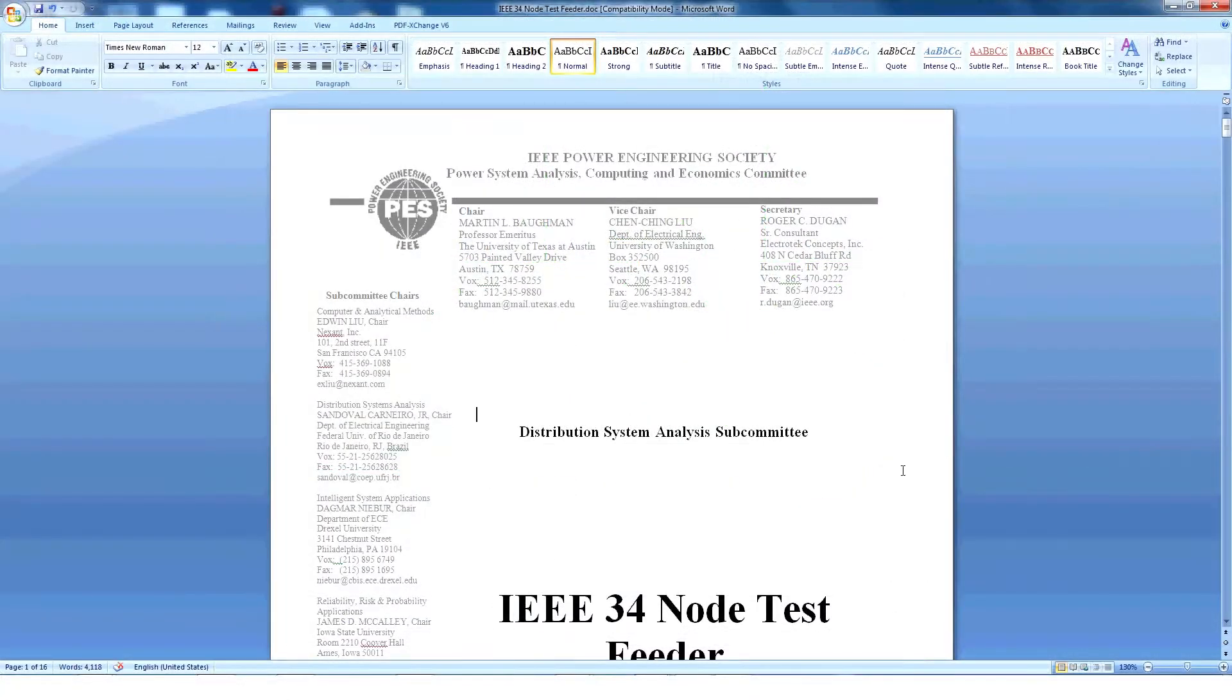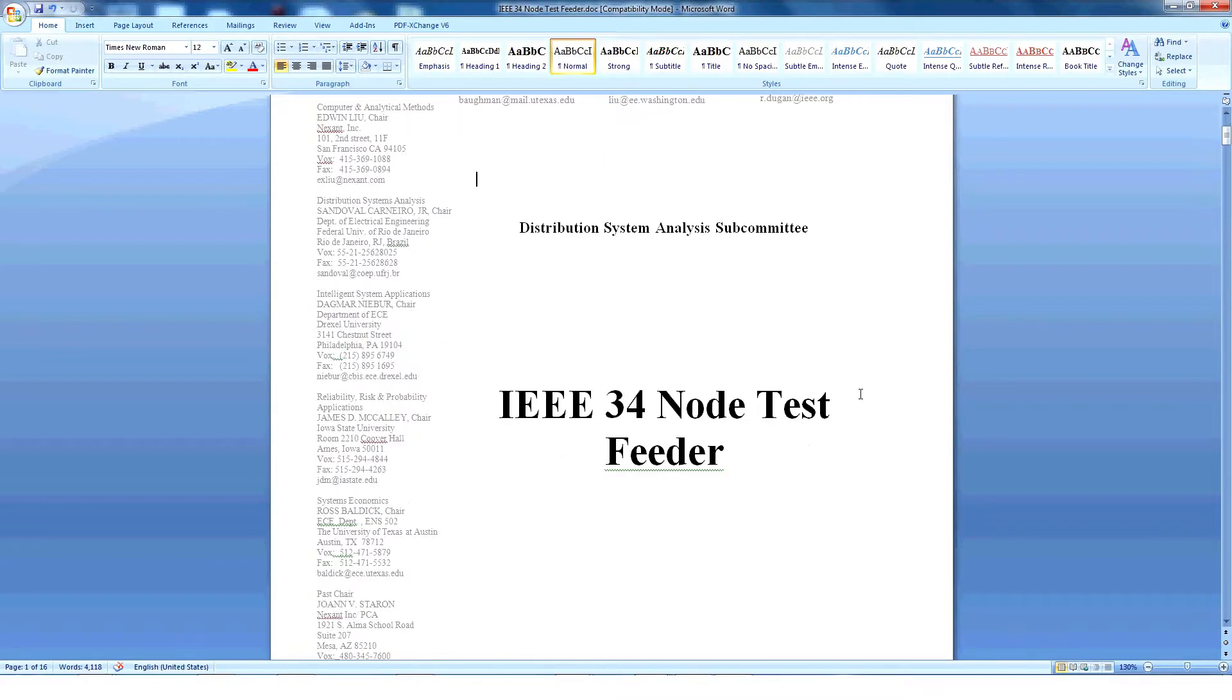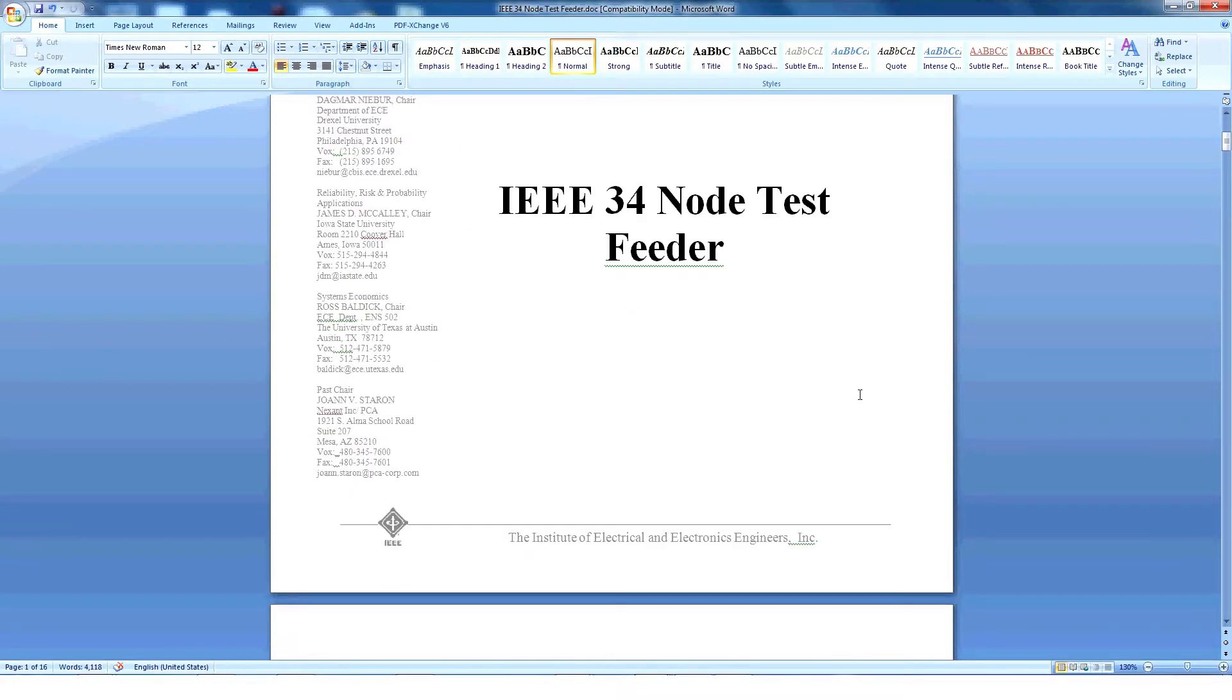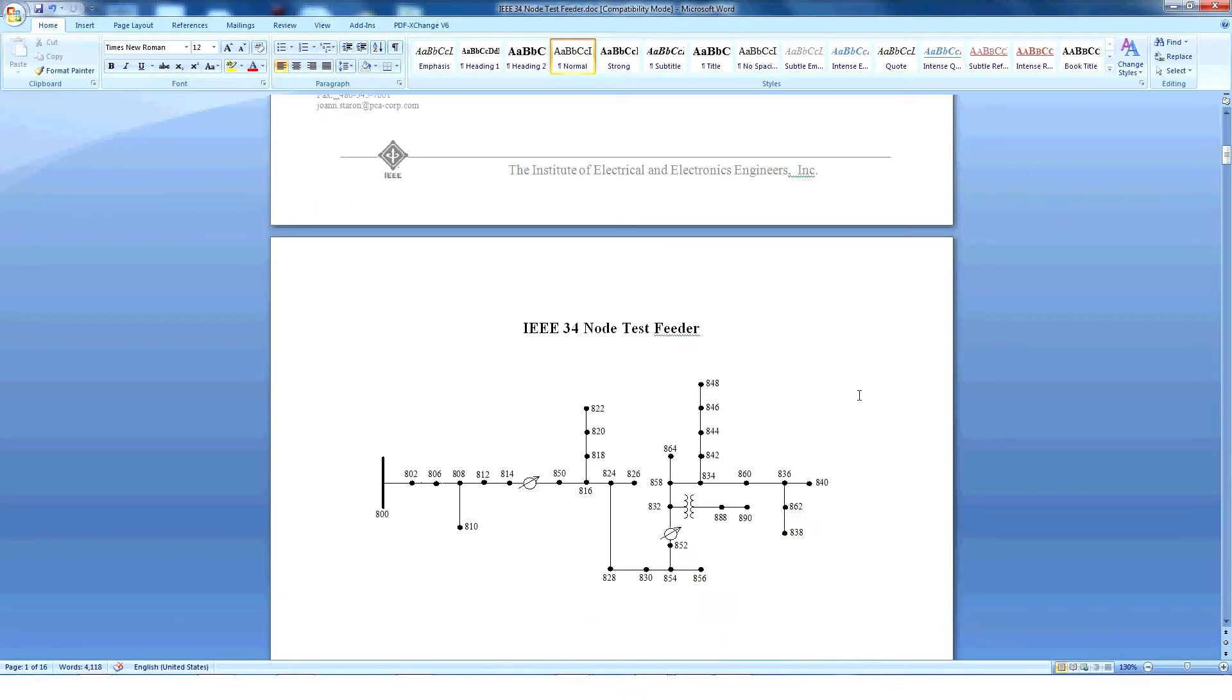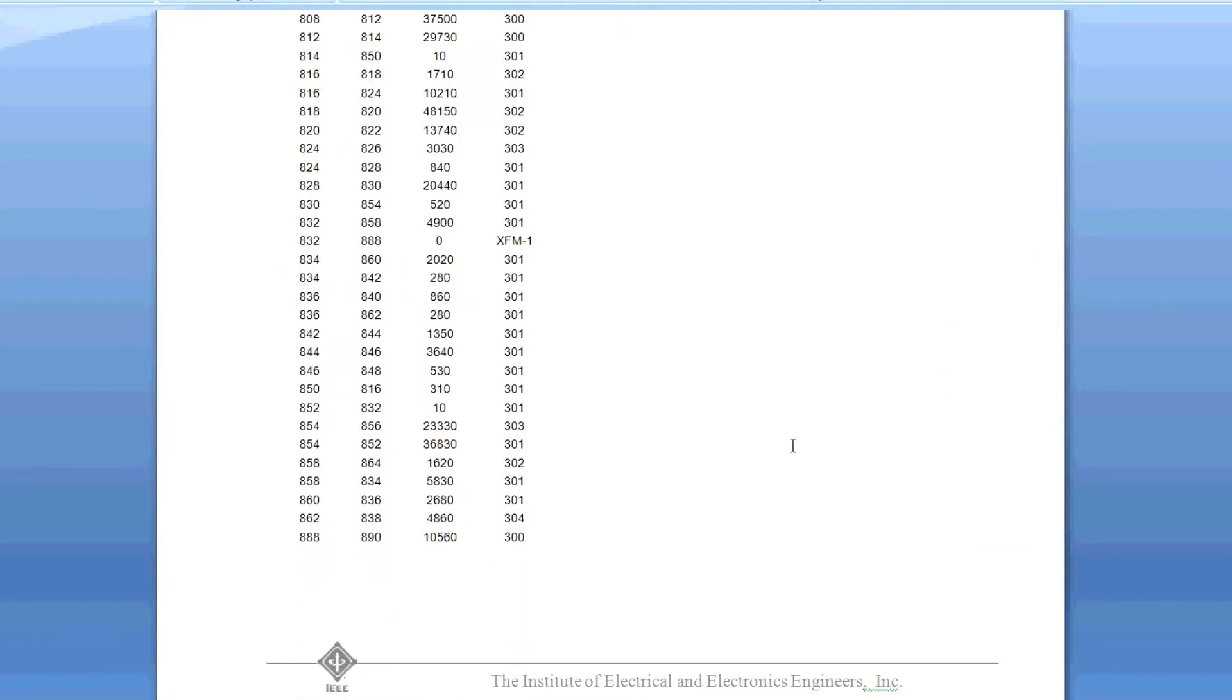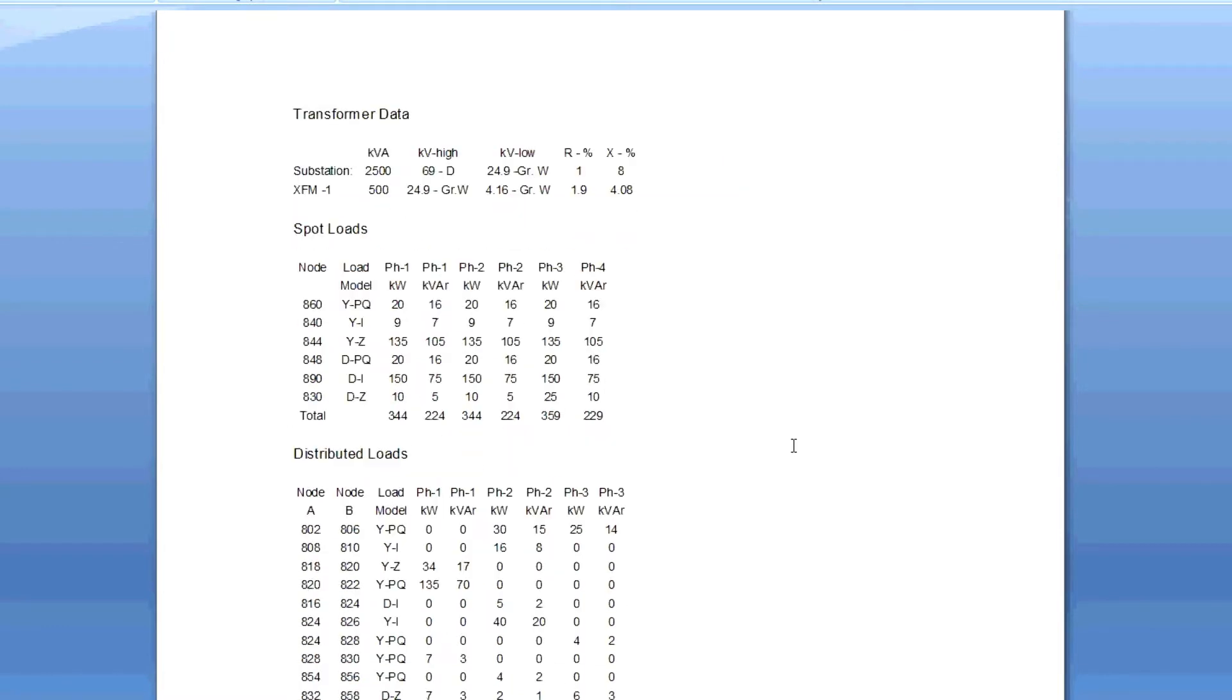IEEE 34 node test feeder information can be obtained from the IEEE Power Engineering Society website. This feeder has all of the information we need: line data, transformer data, different types of loads, capacitor, regulator data, and the impedance of the line.